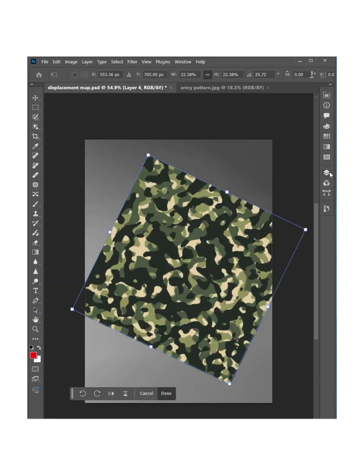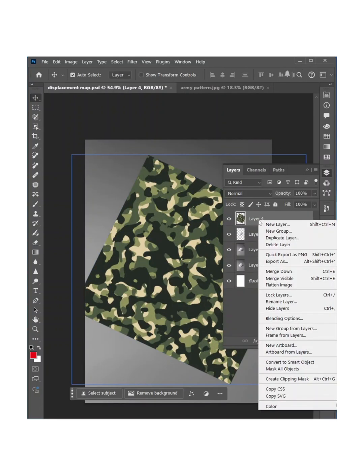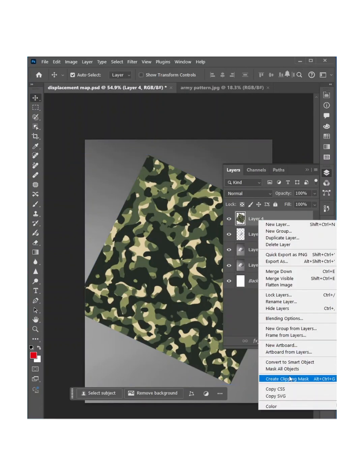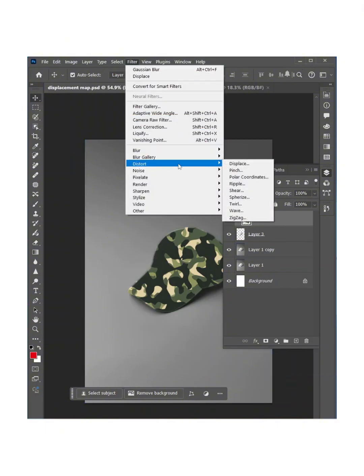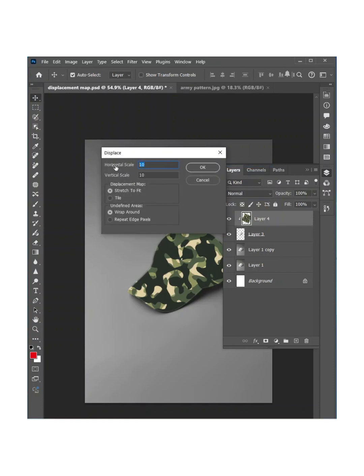Now go to Layers and make a clipping mask of this layer. Now select this layer and simply go to Filter, Distort and Displace.